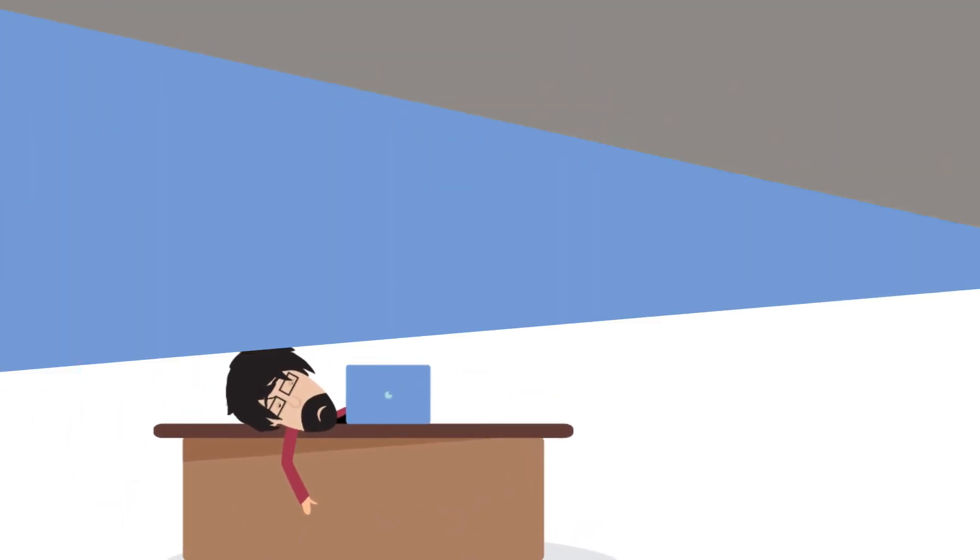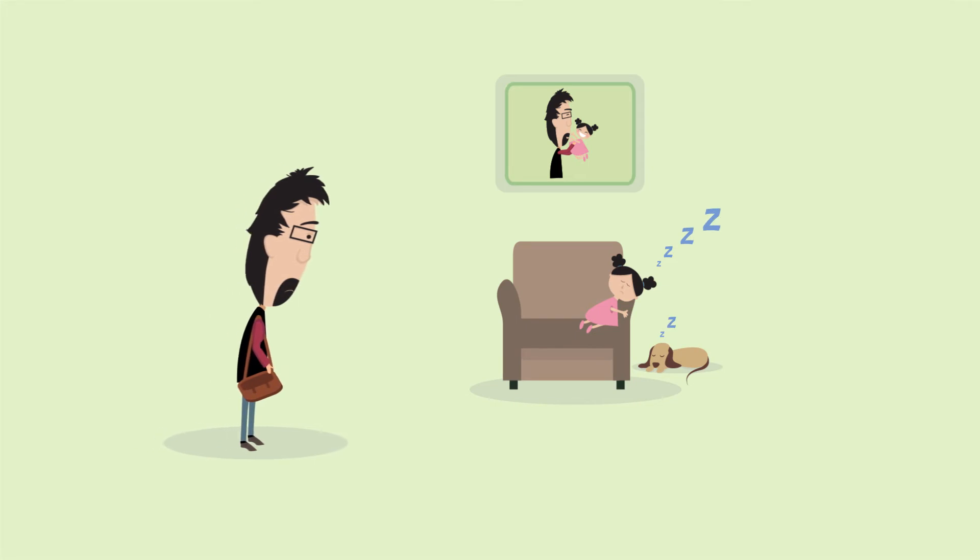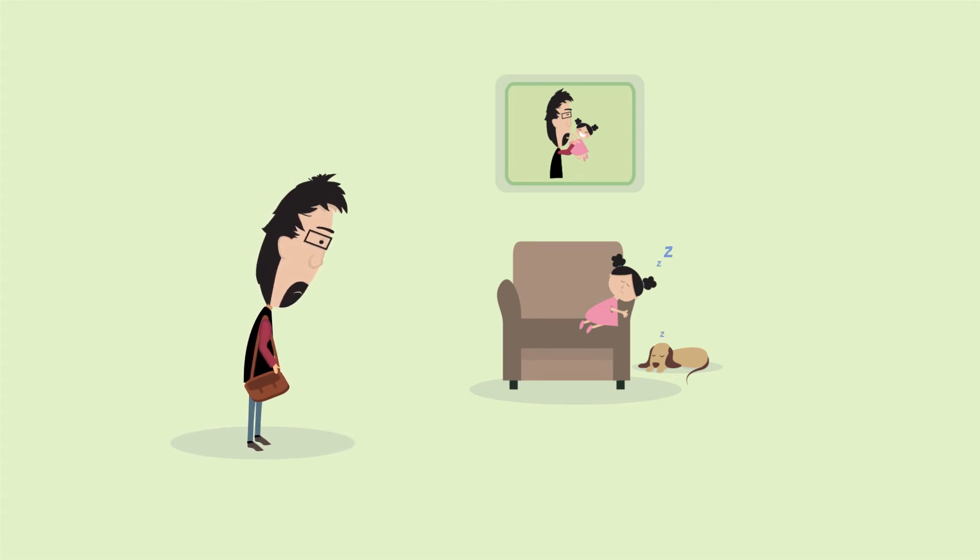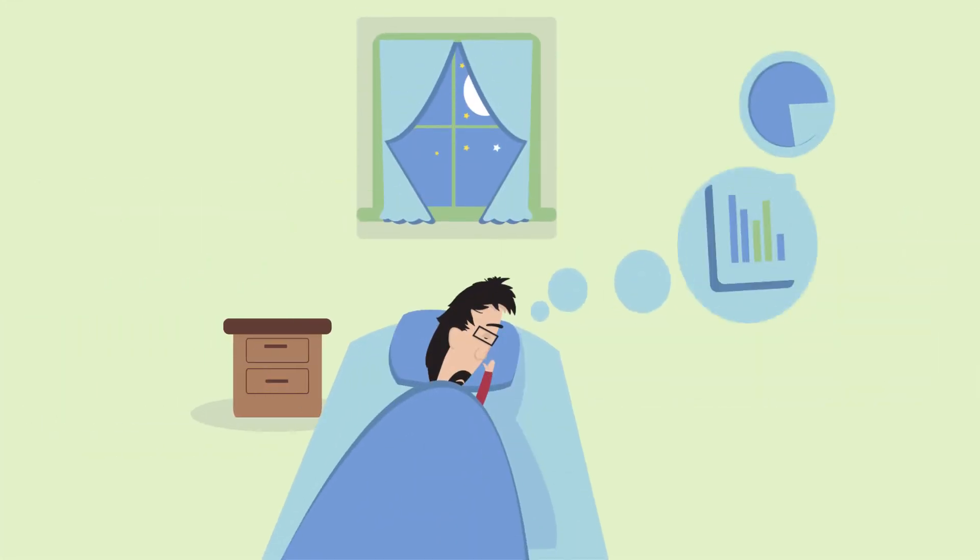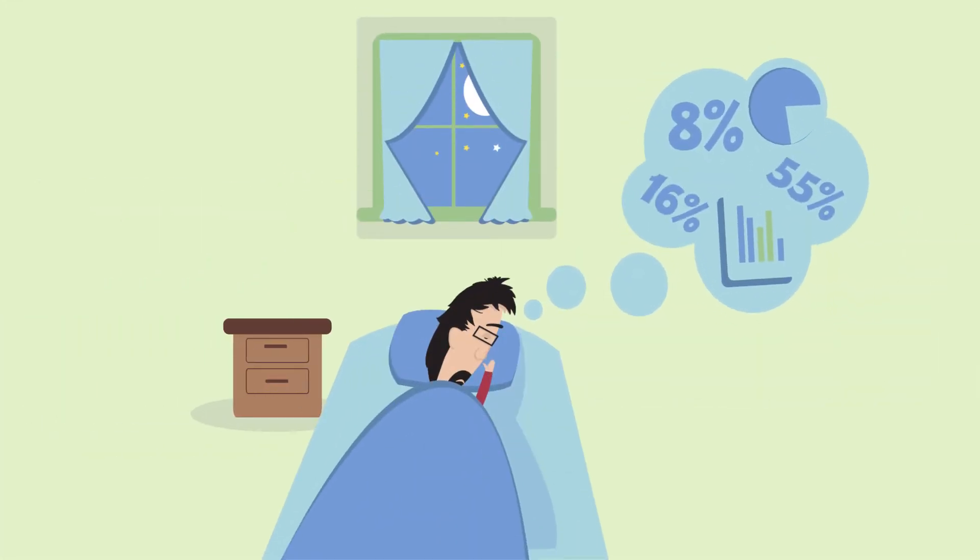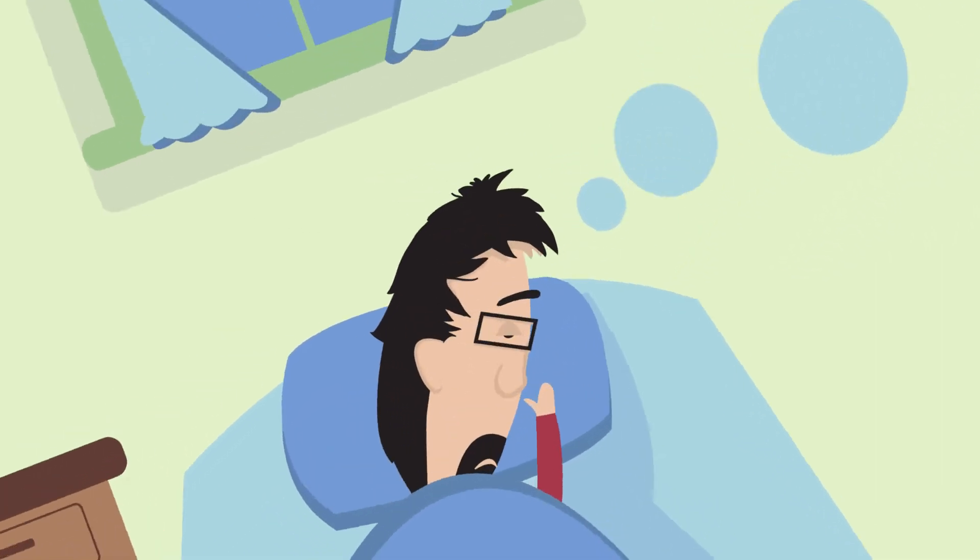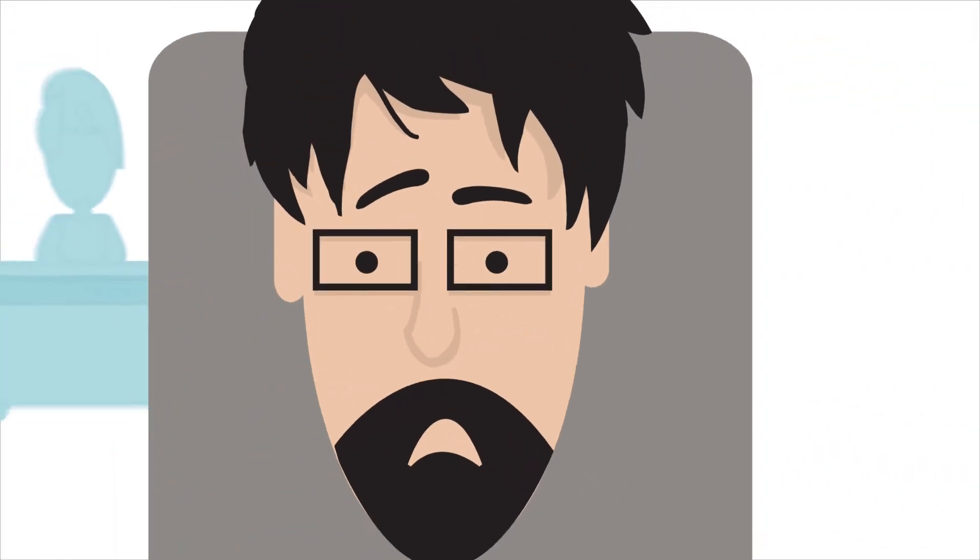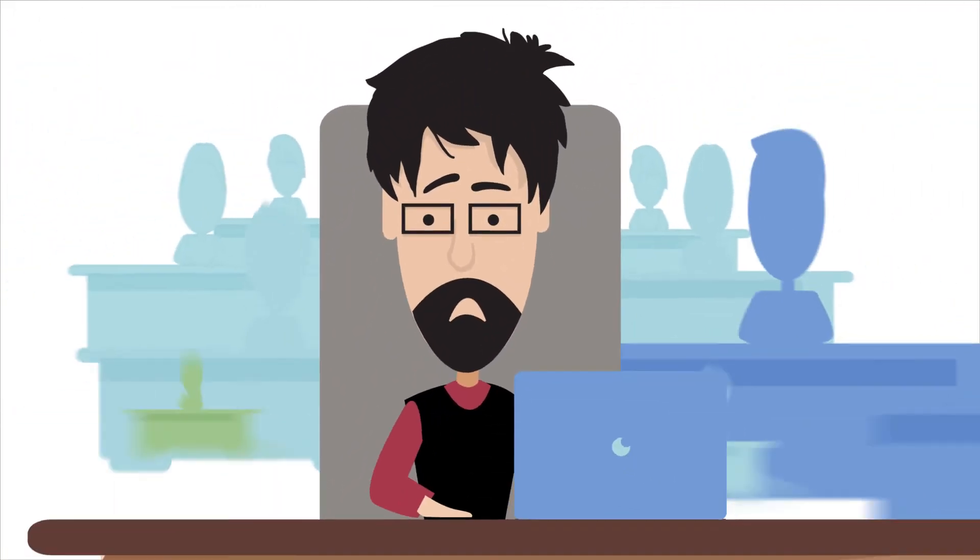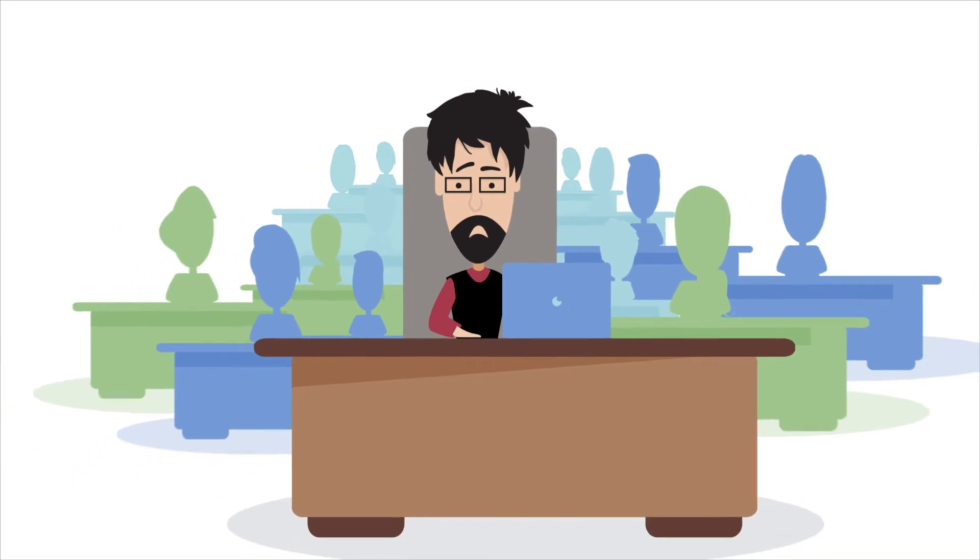been so preoccupied lately that you haven't been able to spend more time with your family. And when you sleep, all you dream about are worksheets, graphs, and numbers. Sounds familiar? You're not alone. According to Gartner, through 2017, 90